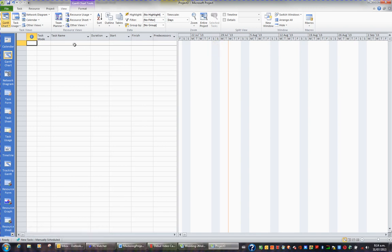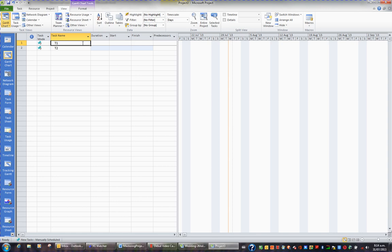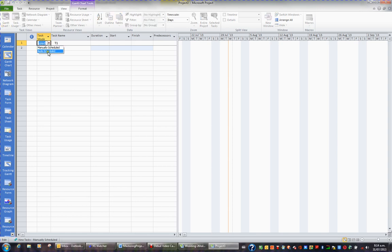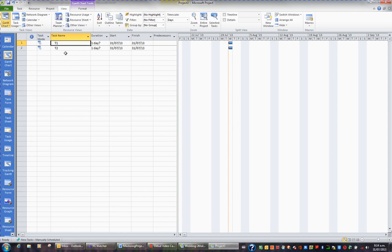So let's just chuck in here two dummy tasks: Task 1 and under that task 2. Now I can see also in the task mode column that these are manually scheduled. I'm going to go across to here and change these to auto-scheduled, so they automatically schedule themselves according to what I enter. So I've got two tasks, and they're both one day long because project put that in, and they're both happening on Wednesday.